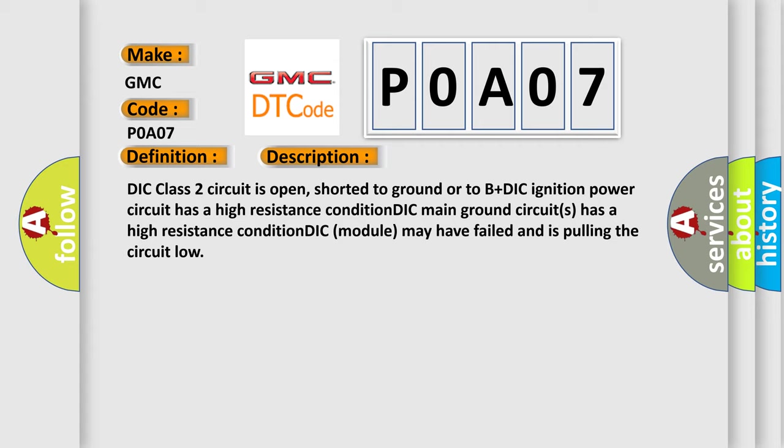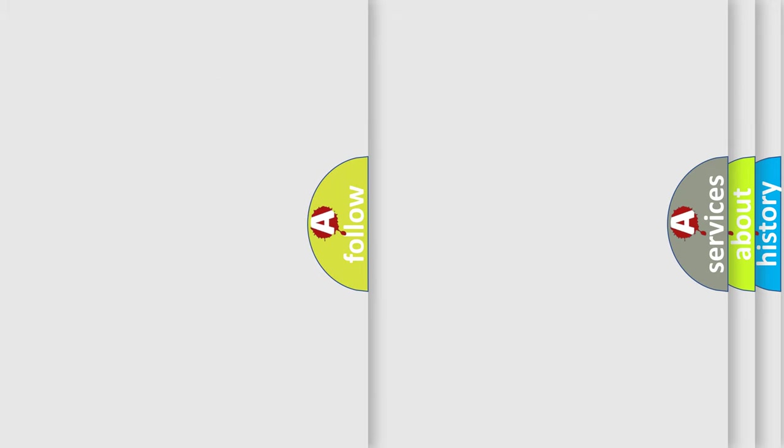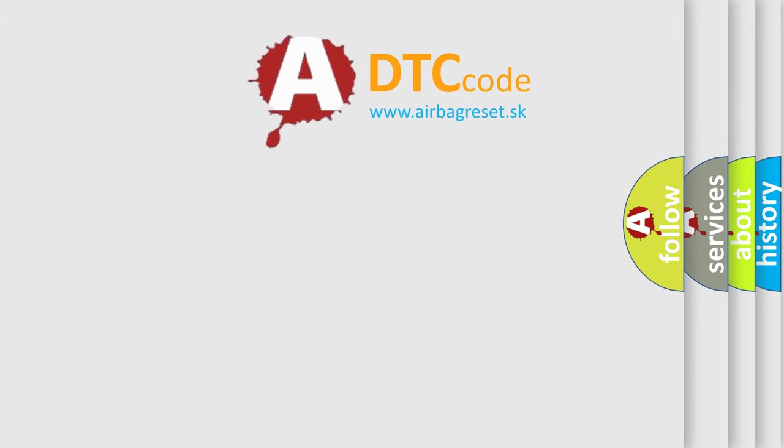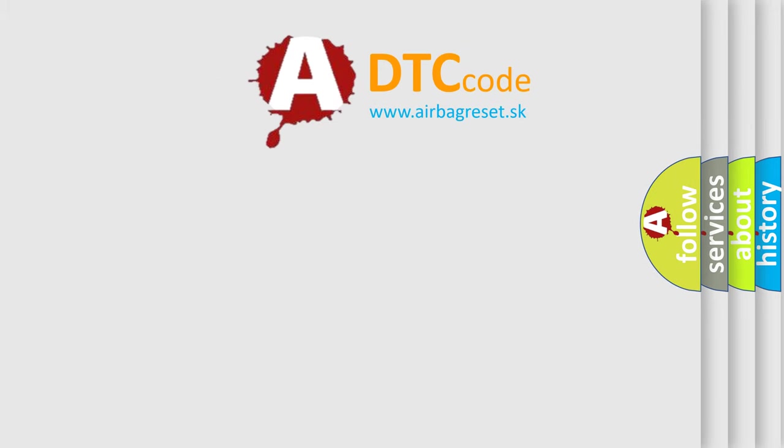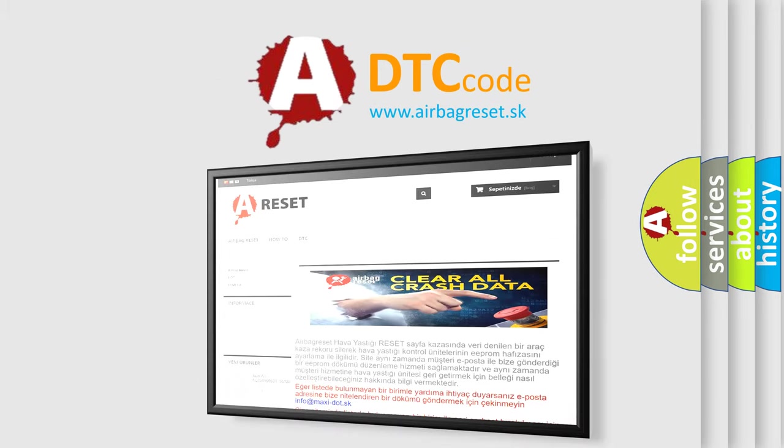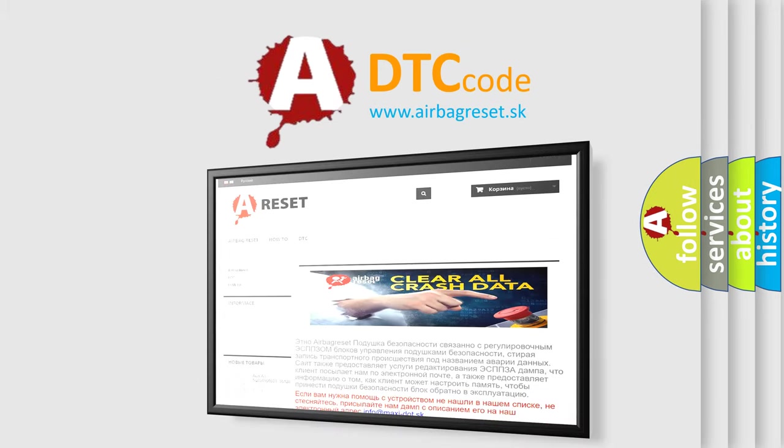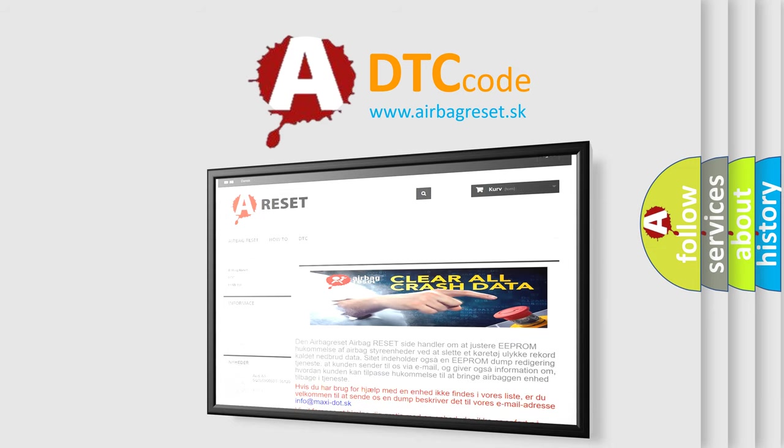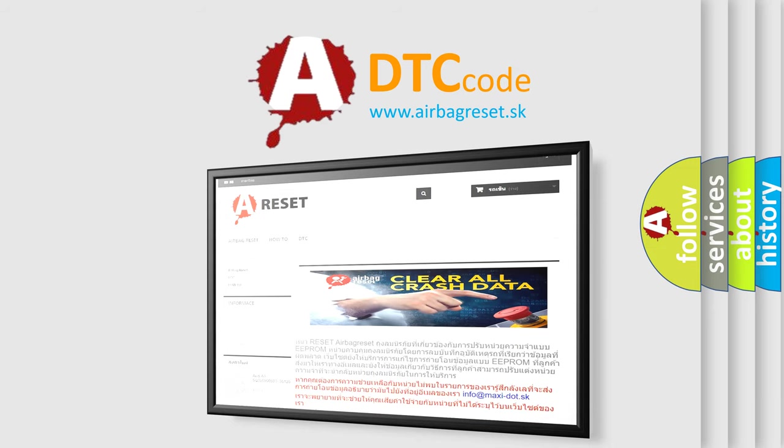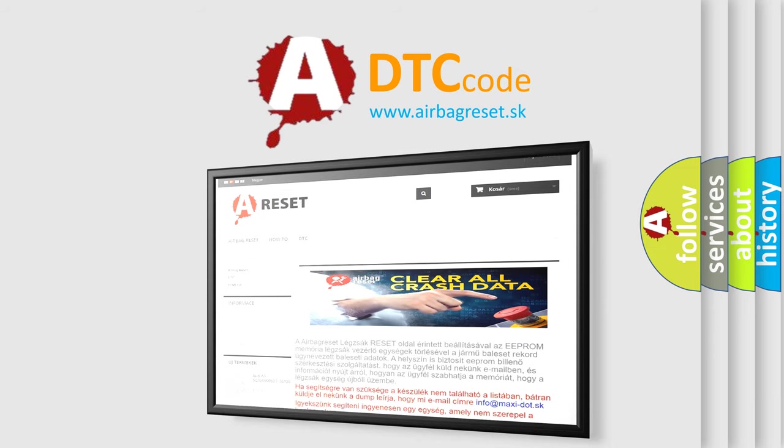The Airbag Reset website aims to provide information in 52 languages. Thank you for your attention and stay tuned for the next video.